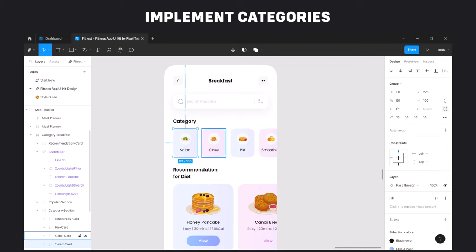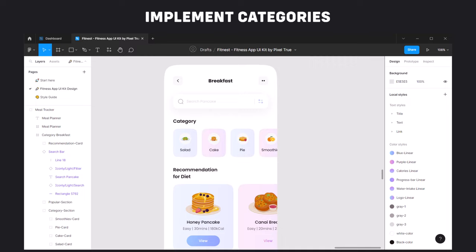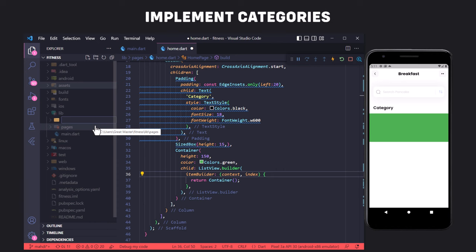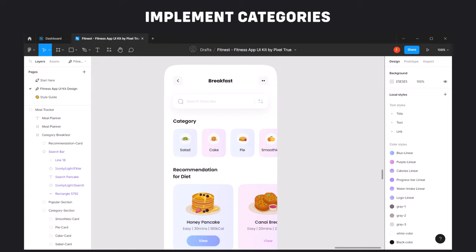Looking at the design, the items differ in icon, name, and background color. So instead of using if-else checks per index, we should use a model. To create the category model, we create a folder called models and a file called category_model inside it. We define a class called CategoryModel with three parameters: category name (String), icon (String — because icons are SVGs and we need their path), and boxColor (Color). We then create the constructor with the required keyword before each parameter.